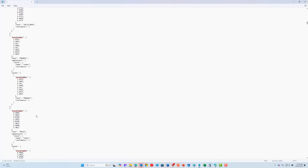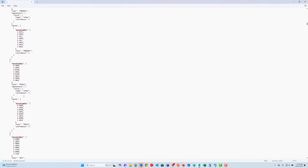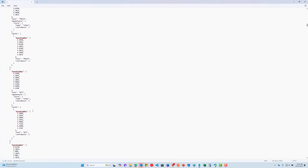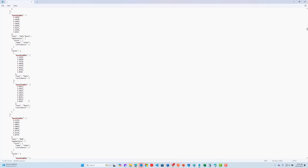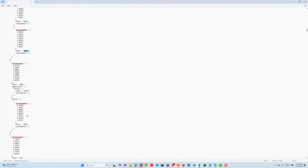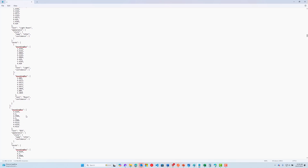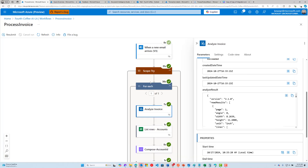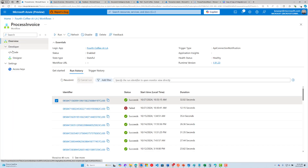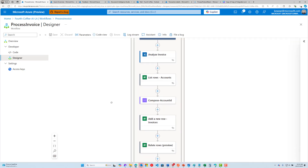Scrolling down, we're now in the table section — we can see the product, price, quantity, and total. Then we get into the different products themselves: the roast, the quantity, and so on. This is where you'll need to spend some time parsing in order to extract this data. Let's go to the designer and take a closer look at some of these expressions.